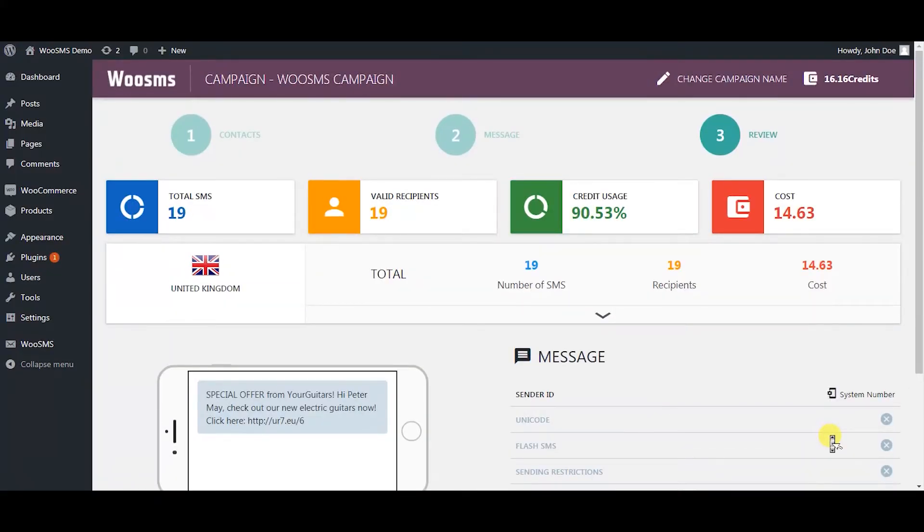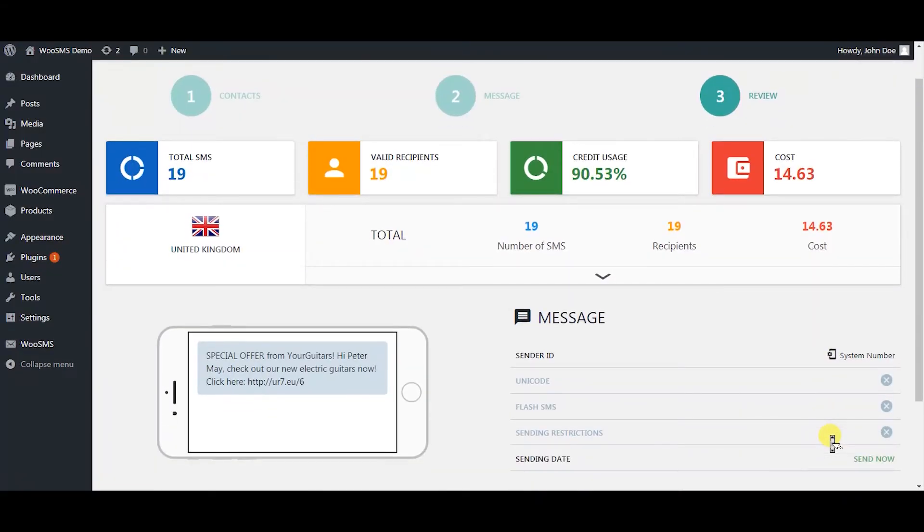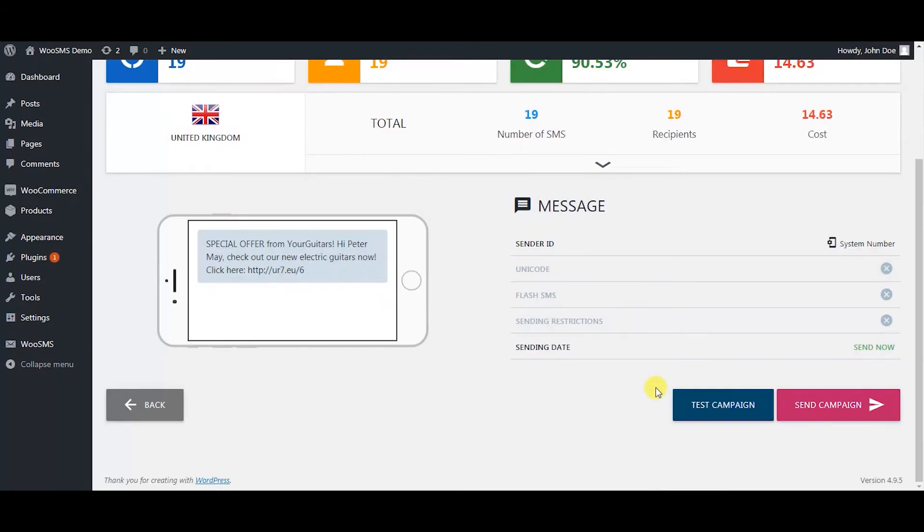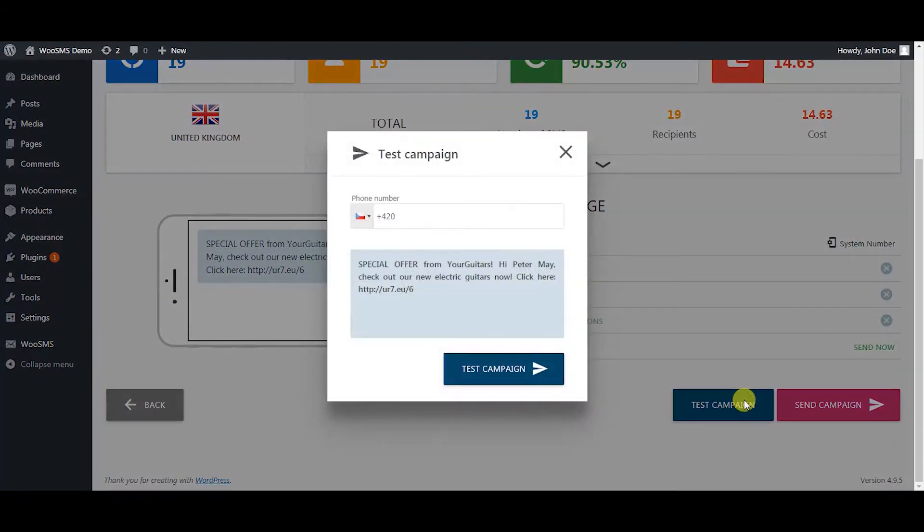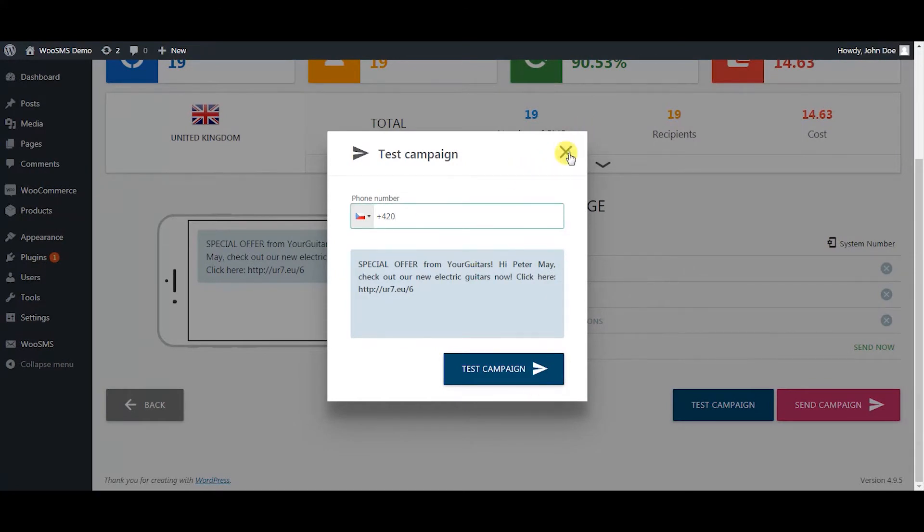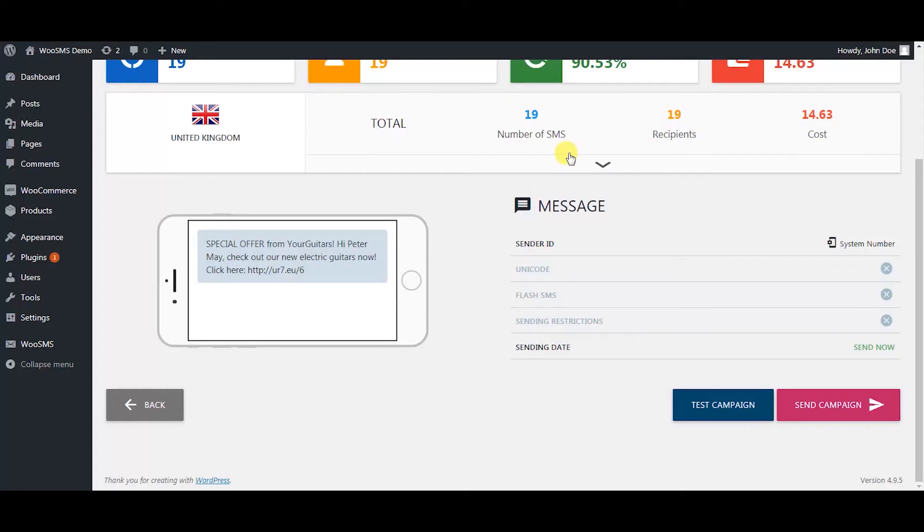In the third step you simply review your campaign. The most important thing is to test your campaign before you send it, as you may find some mistake that could jeopardize your business. After you test the campaign you can simply send it out.